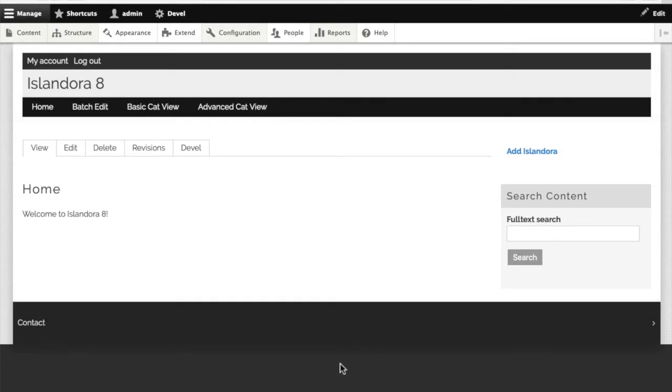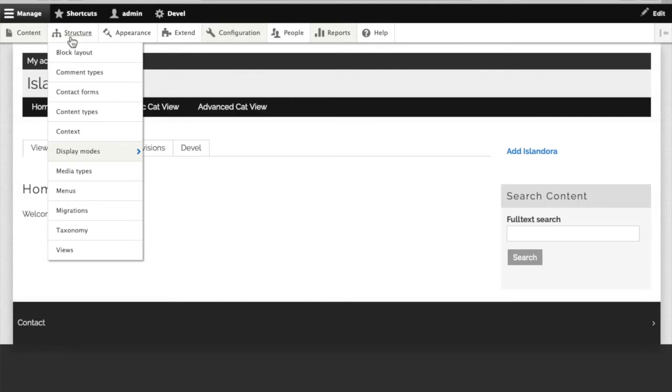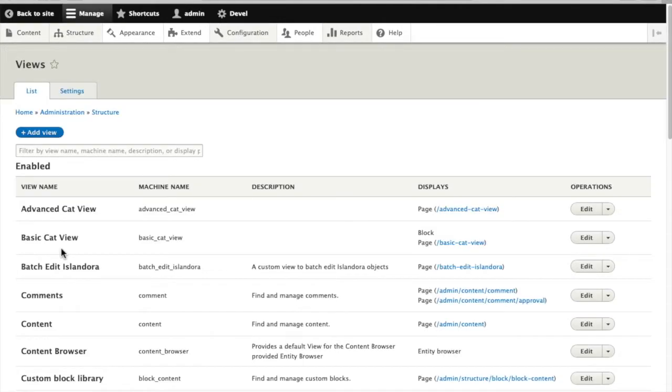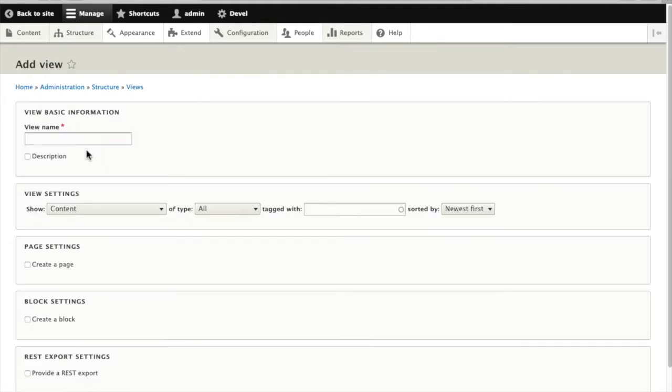I've already got it installed here on my test site so we're going to demonstrate how to build a batch edit view from scratch. We go to views and we will add a new view. We're going to call this one the new batch edit.